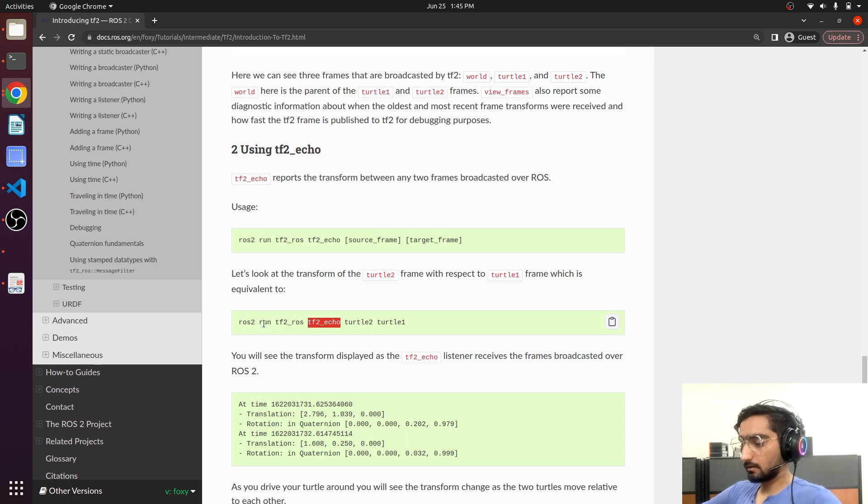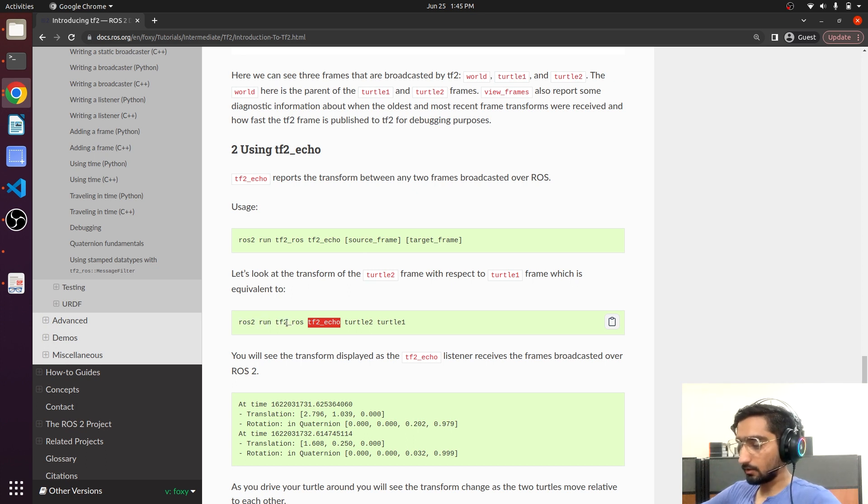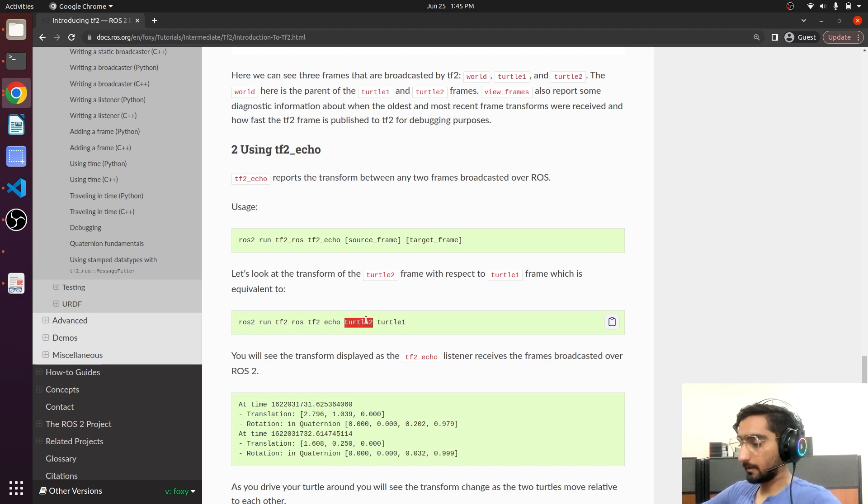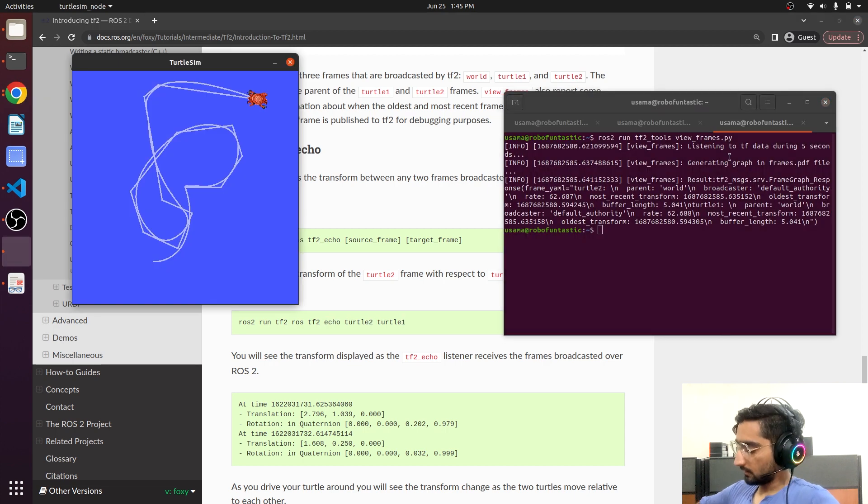ROS2 run and TF2 ROS, TF2 echo and the one frame and specify another frame. Copy it here. Paste it.